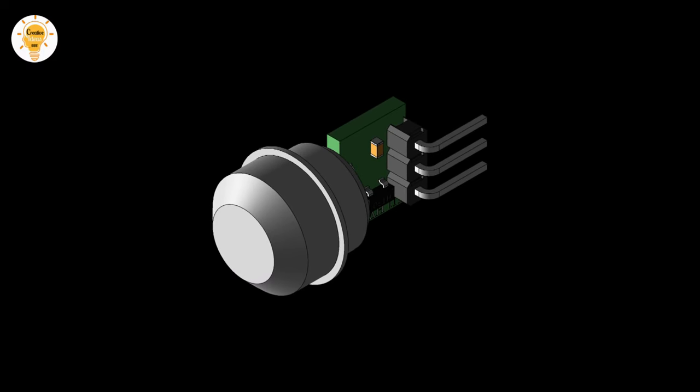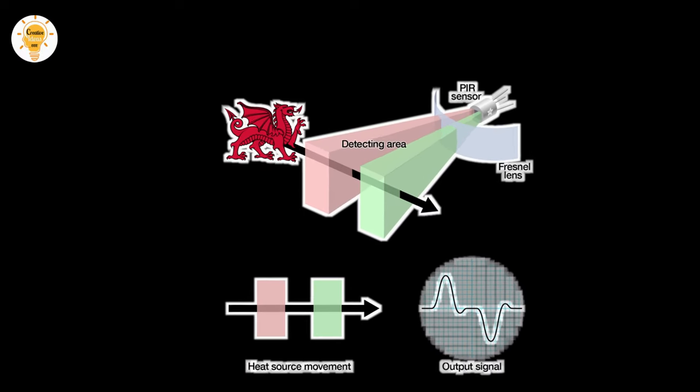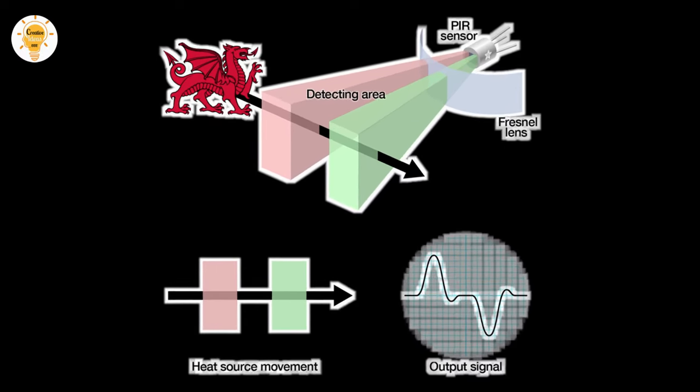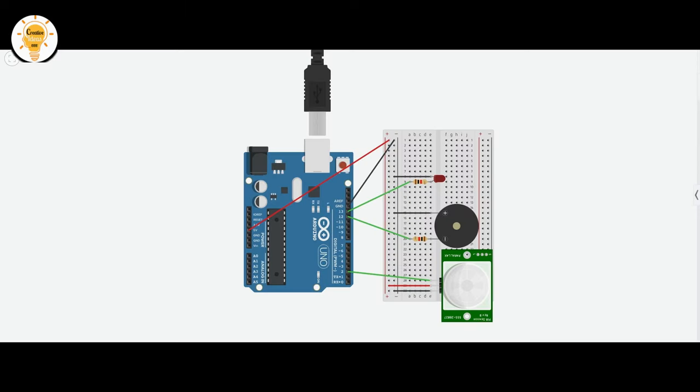They output a digital pulse high, 3 volts when triggered motion detected, and digital low when idle, no motion detected. You can see here the home security alarm circuit.